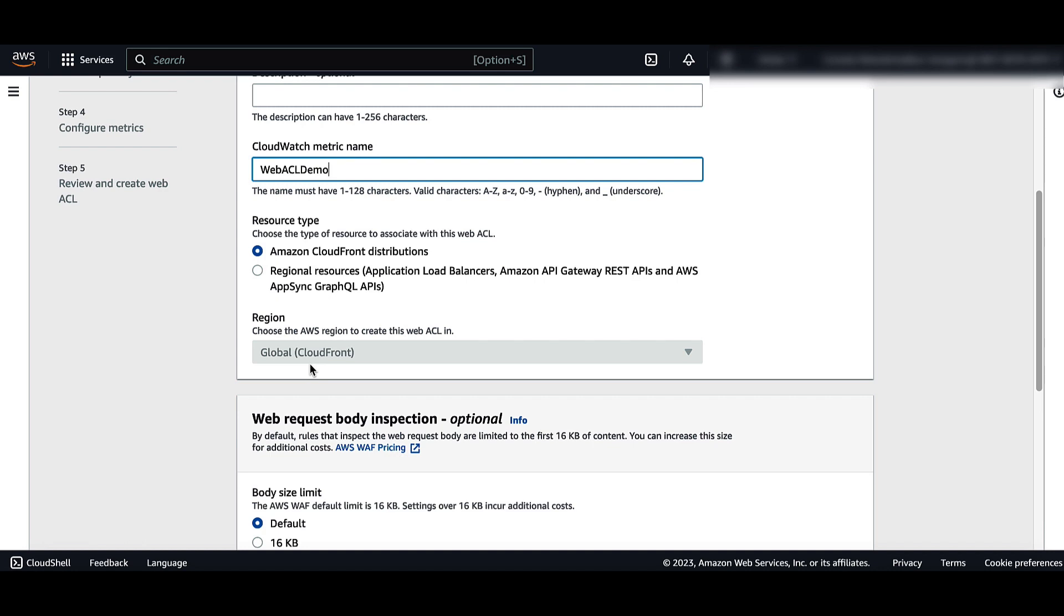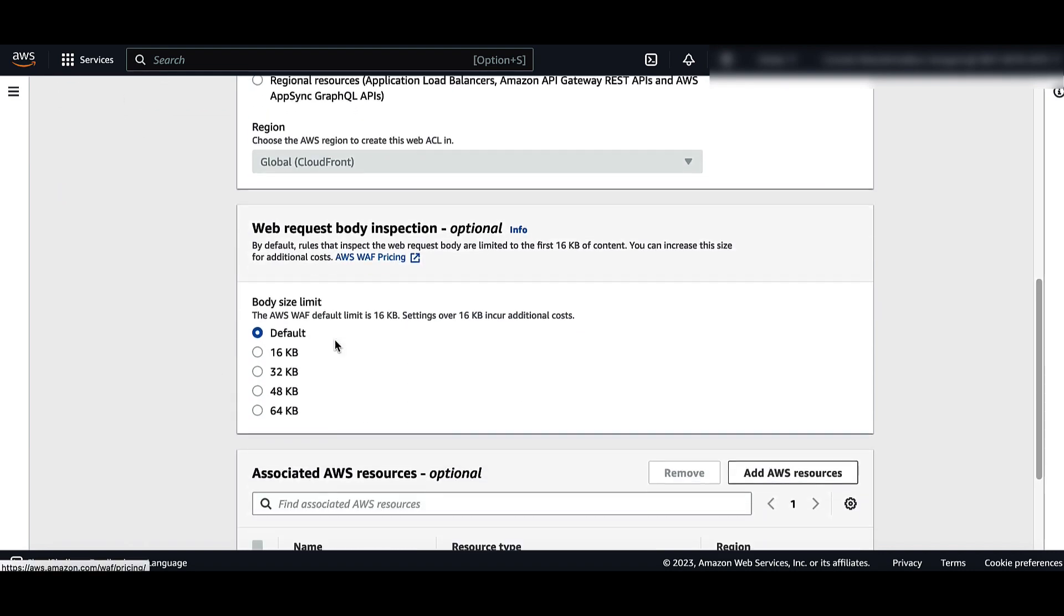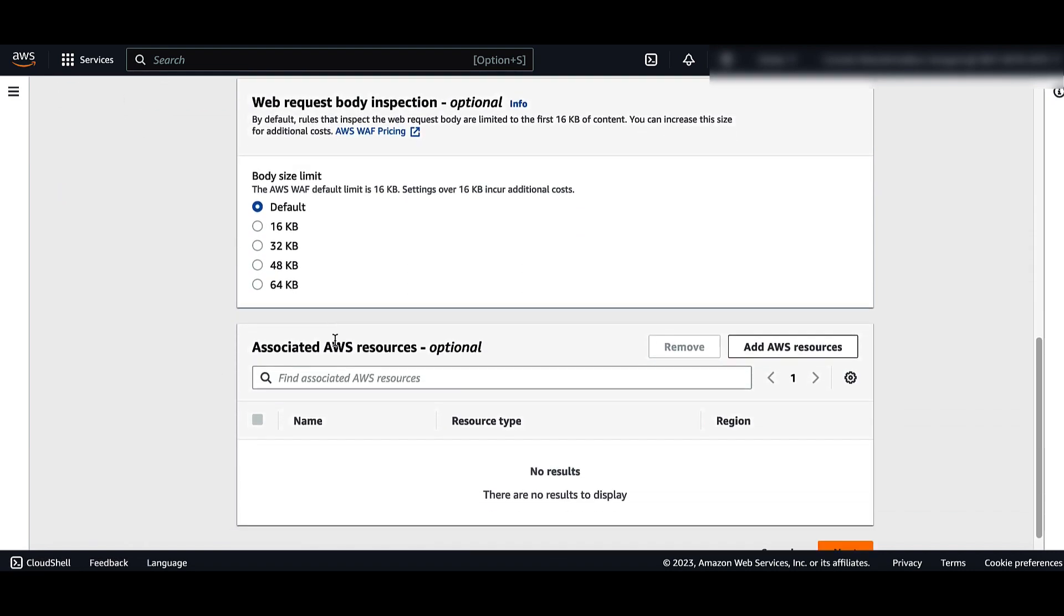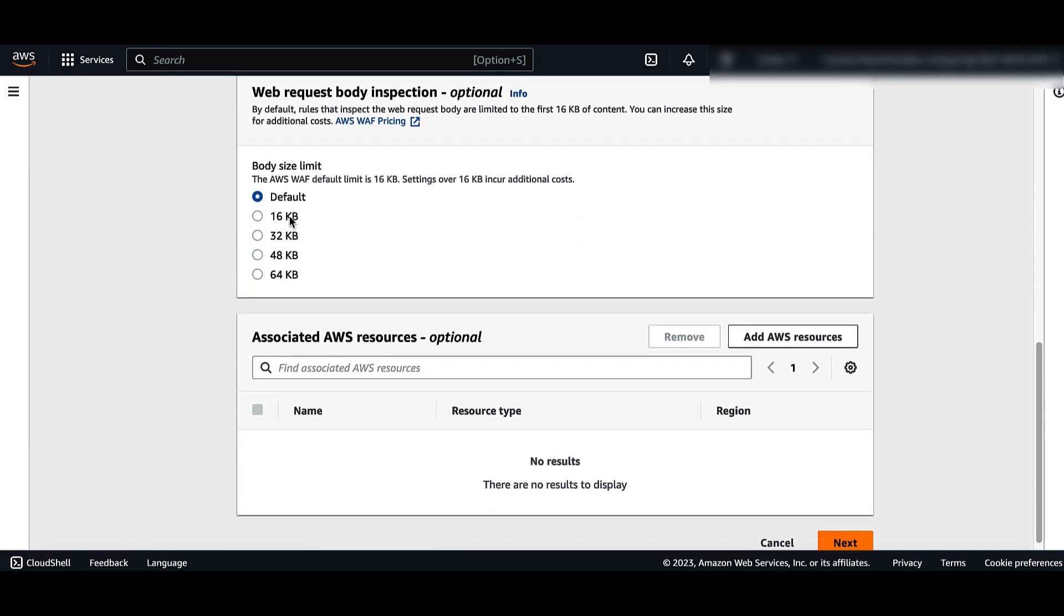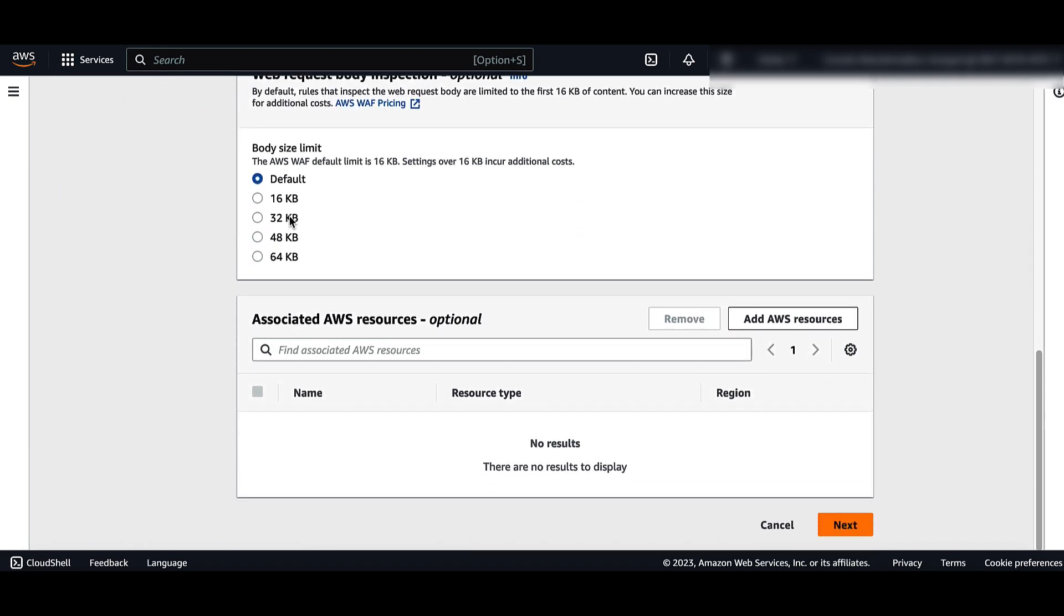If you want to specify a different body inspection size limit, select the limit. Inspecting body sizes over the CloudFront default of 16 KB can incur additional cost. Leave as default for this purpose. Choose Next.